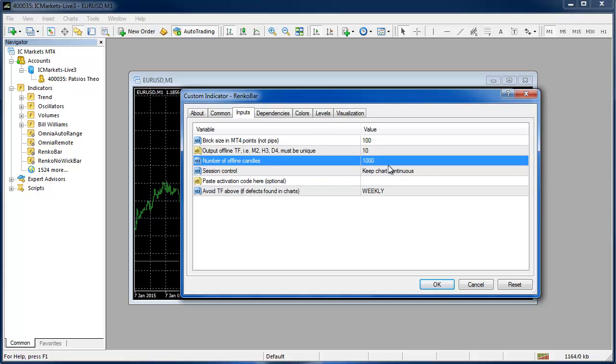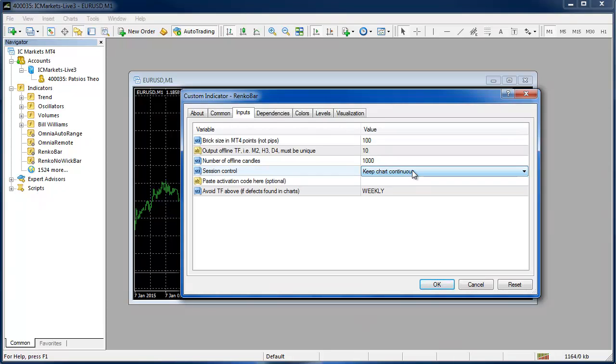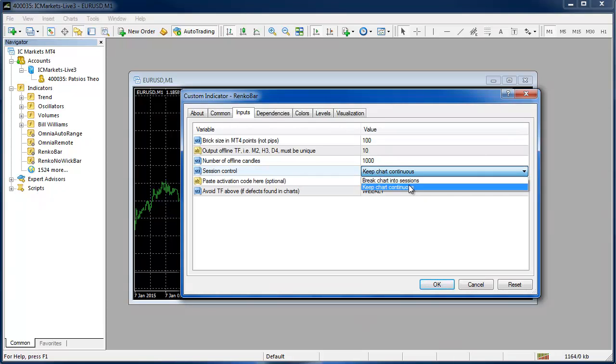The number of candles is set to a thousand by default. That's enough to fill up any high definition monitor these days but if you want more history on your chart you're going to have to increase that number. The session control allows you to keep the chart continuous or break it into sessions and we'll take another look at that a little bit later on. I'm going to keep it continuous for now.